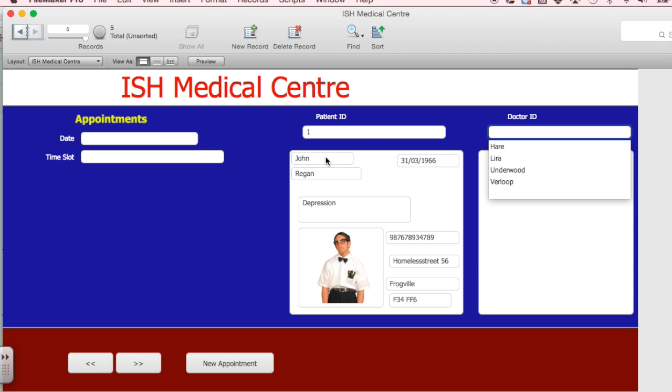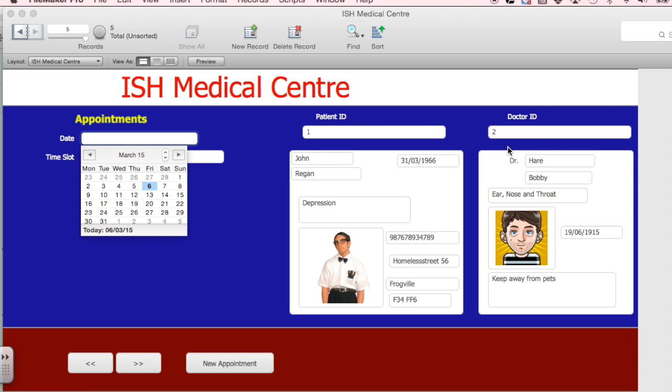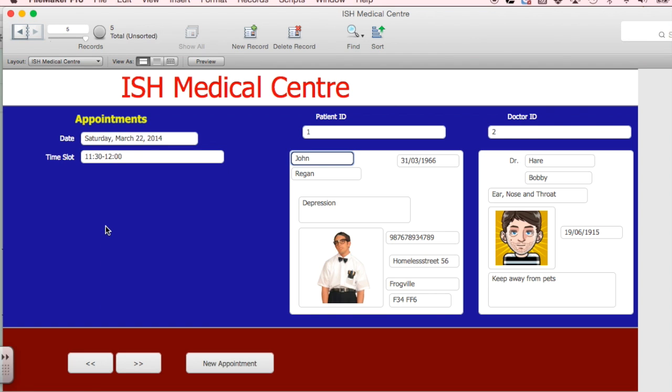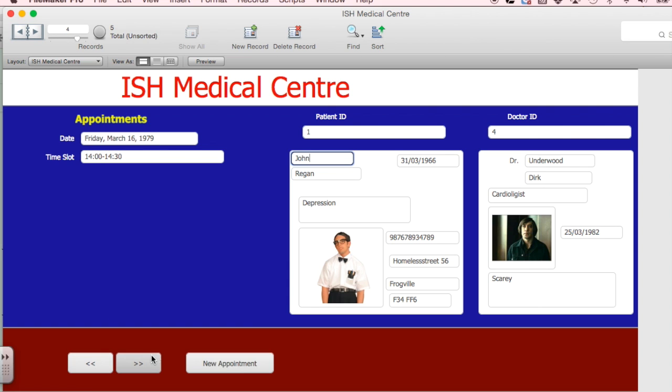Let's just add a new one. Just check it's all working. We've added that patient. We've got our doctor here. Yep, give it a date and the time. And we're all fully booked. A working medical centre. Yay. OK.